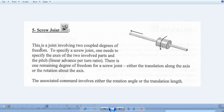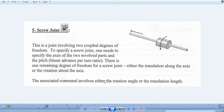This is a screw joint — a joint involving two coupled degrees of freedom. To specify a screw joint, one needs to specify the axis of the two involved parts, that is axis one and axis two, and the pitch. There is one remaining degree of freedom for the screw joint, either the translation along the axis or the rotation along the axis. Five degrees of freedom are locked. The associated command involves either the rotation angle or the translation length.